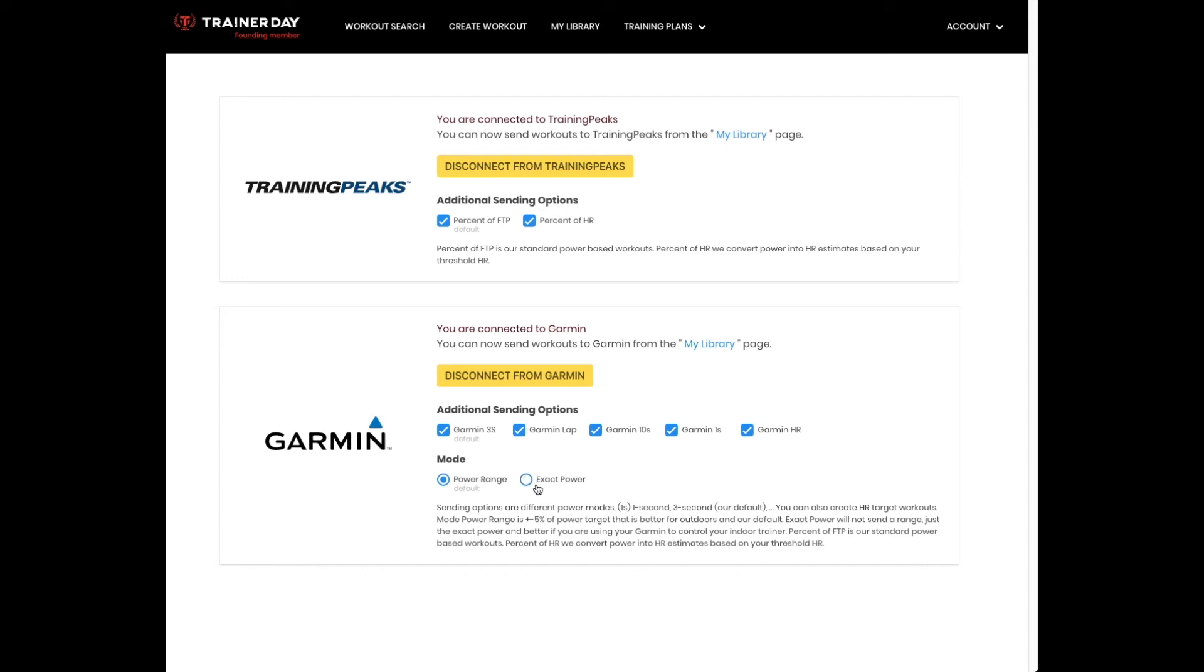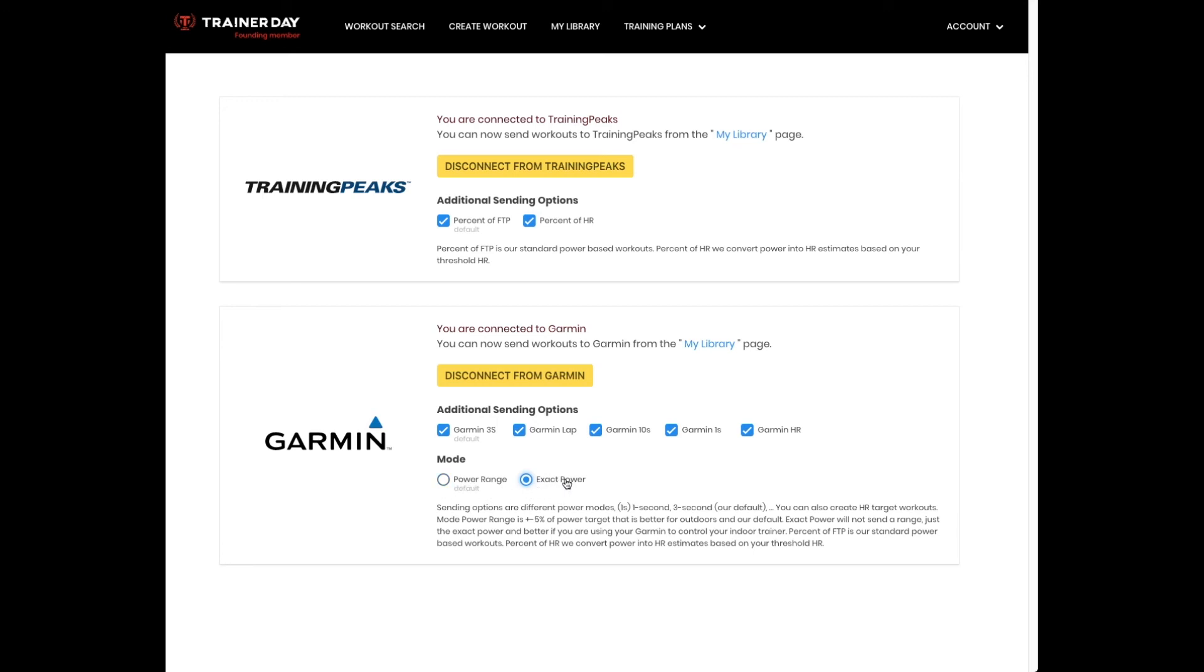But many people are starting to use their Garmin for indoor training to control their trainer in ERG mode. Then it makes sense to have an exact target or exact power focus, because it's controlling your trainer anyway and you don't have to think about it. It'll just control it automatically that way. So if you're doing indoor ERG based, you'd probably want exact power. And if you're doing outdoor, you probably want power range.